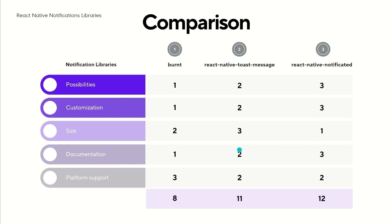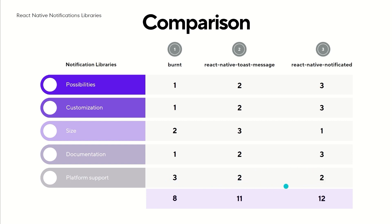If you examine the documentation, you will notice that React Native Notificated has it very well prepared. React Native Toast Message also has quite a good guide, but it's not that detailed. In my opinion, Burnt has very sparse documentation. When it comes to platform support, only Burnt supports Android, iOS, and the web. Other libraries on our list are compatible with both Android and iOS.